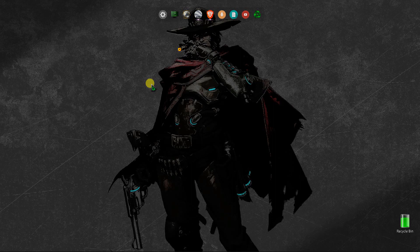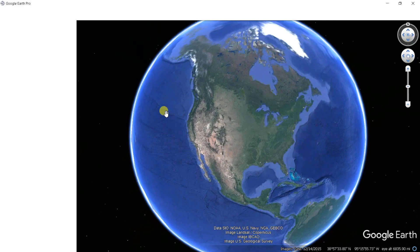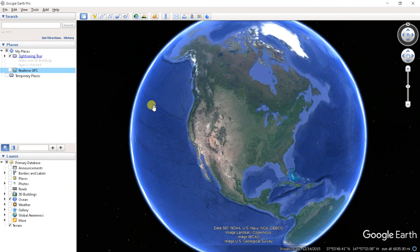Assalamualaikum, welcome to my channel. In this video I will show you how to create a digital elevation model and contours using Google Earth. First, let's go to Google Earth Pro — you can download this free application from Google.